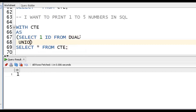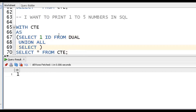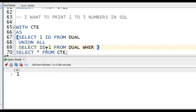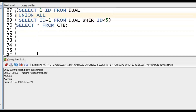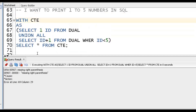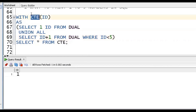For Recursive CTE, we start with UNION ALL: SELECT ID + 1 FROM CT WHERE ID < 5. So 1, then 1+1=2, 2+1=3, and so on. How many times? We put WHERE ID < 5. Note that Recursive CTE must have a column alias. This concept should use the CTE referencing itself.